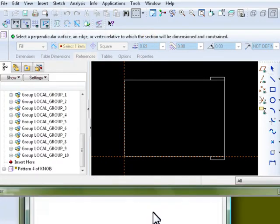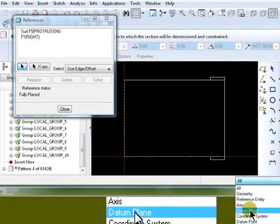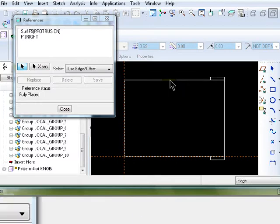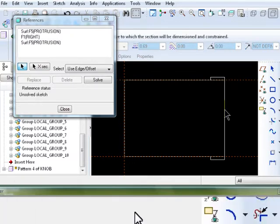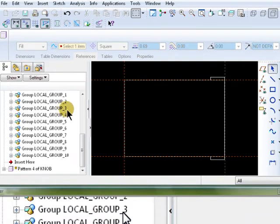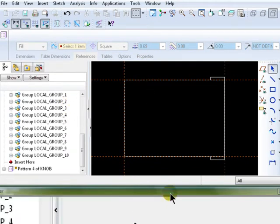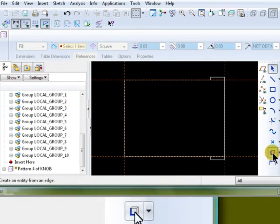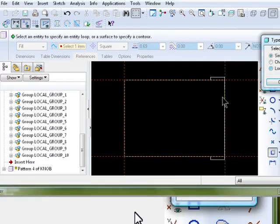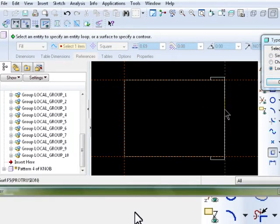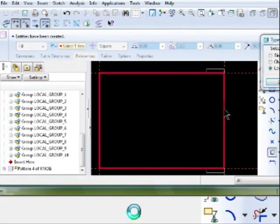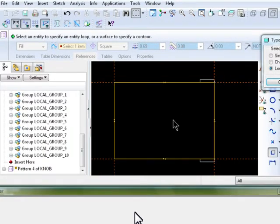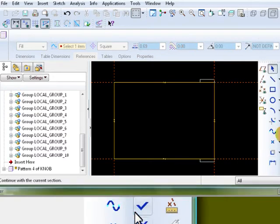So, click on sketch. References. Change your filter to edge. Select this edge. Then select this edge. And you're done. Now you have these edges. And you could use the offset edge. Select a loop and select the first edge. And there you go. Accept the sketch.